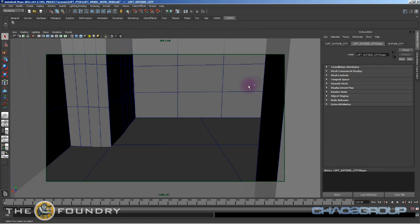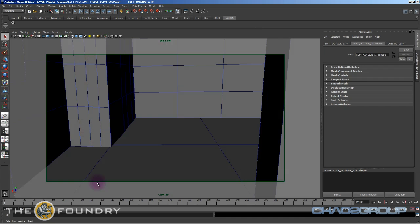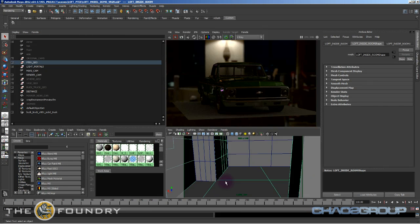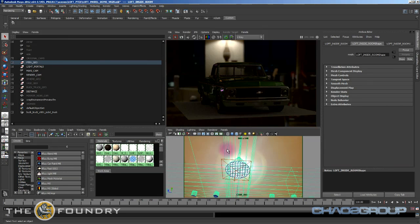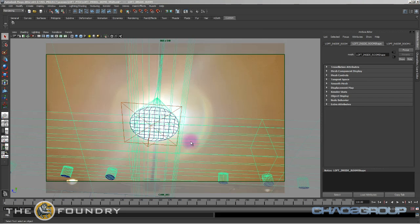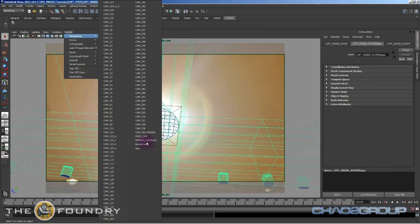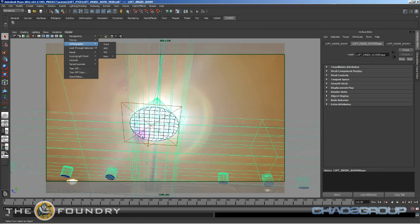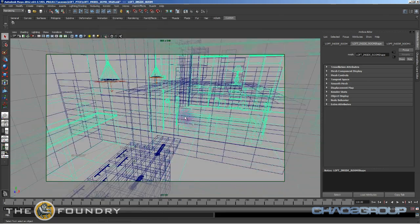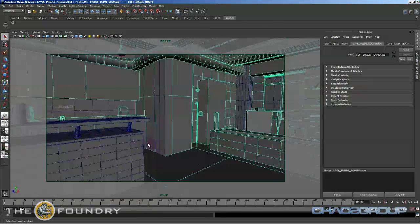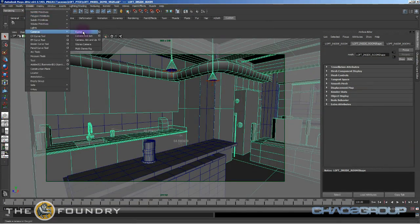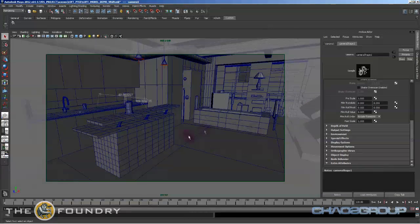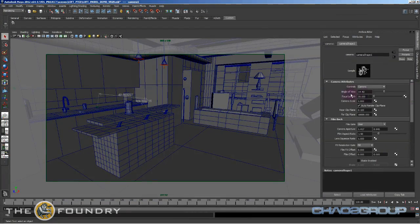And basically when you want to actually start lining up all these cameras, one way to do it is we're going to create a camera. And two things to place are the focal. So I had a 24 mil and the film back.